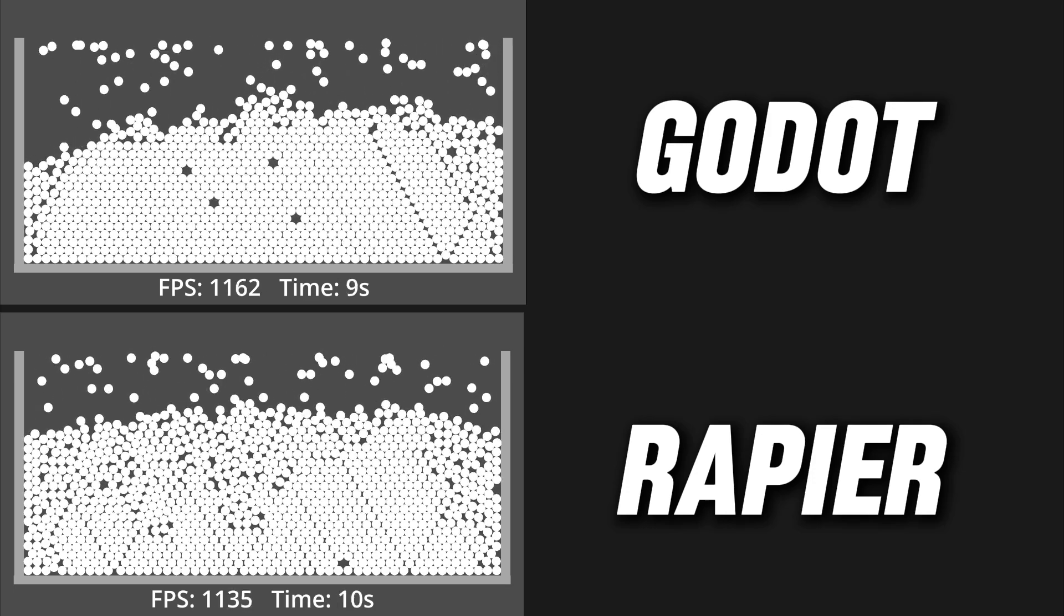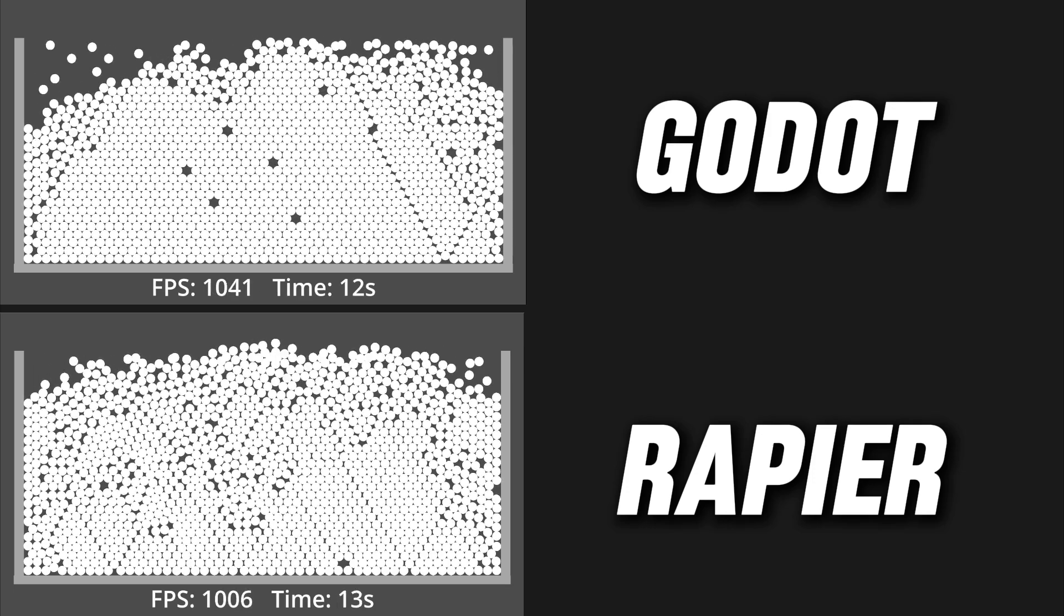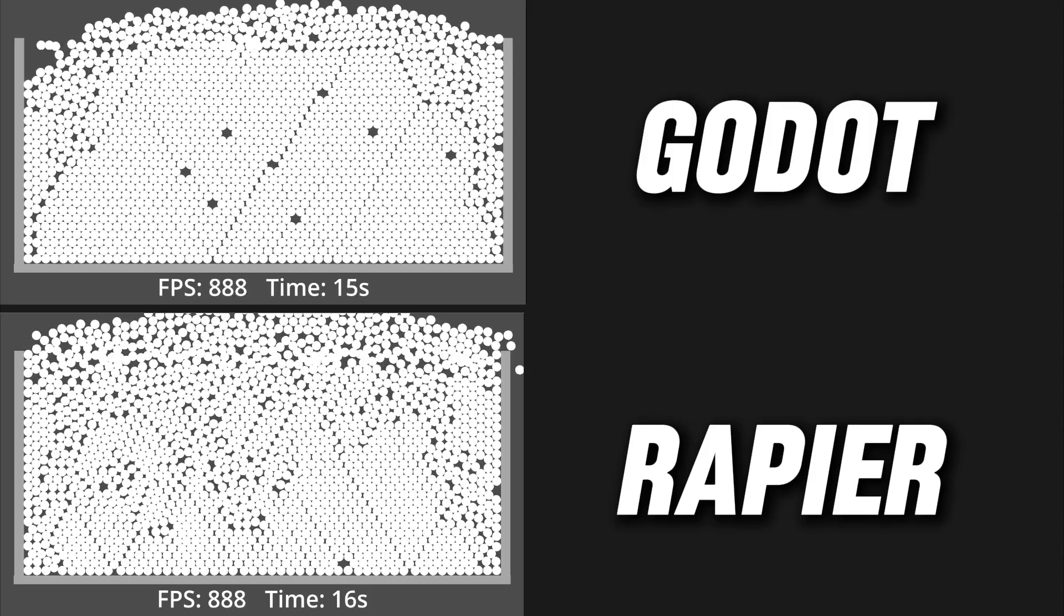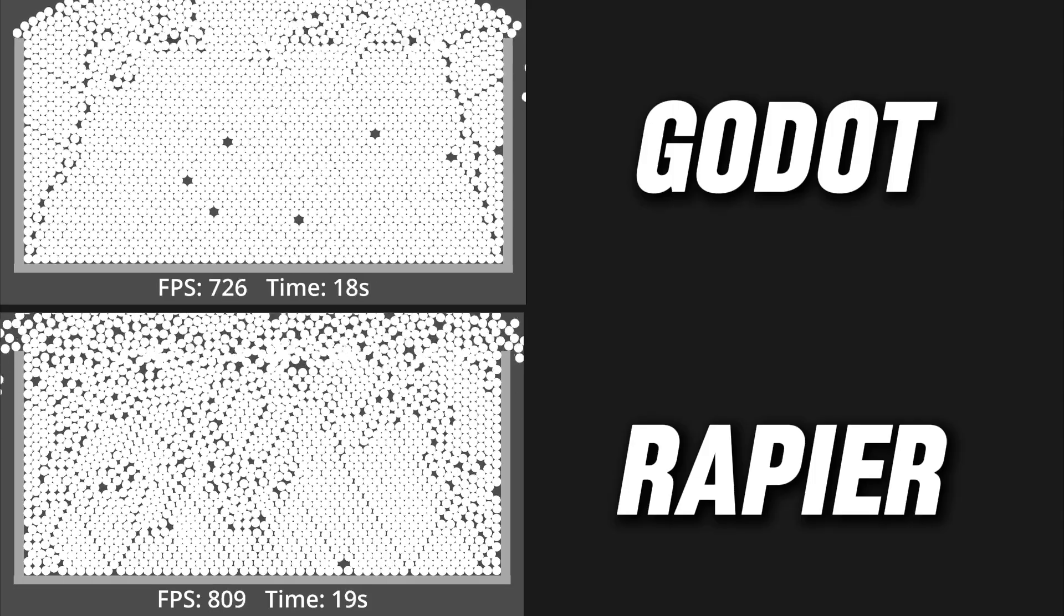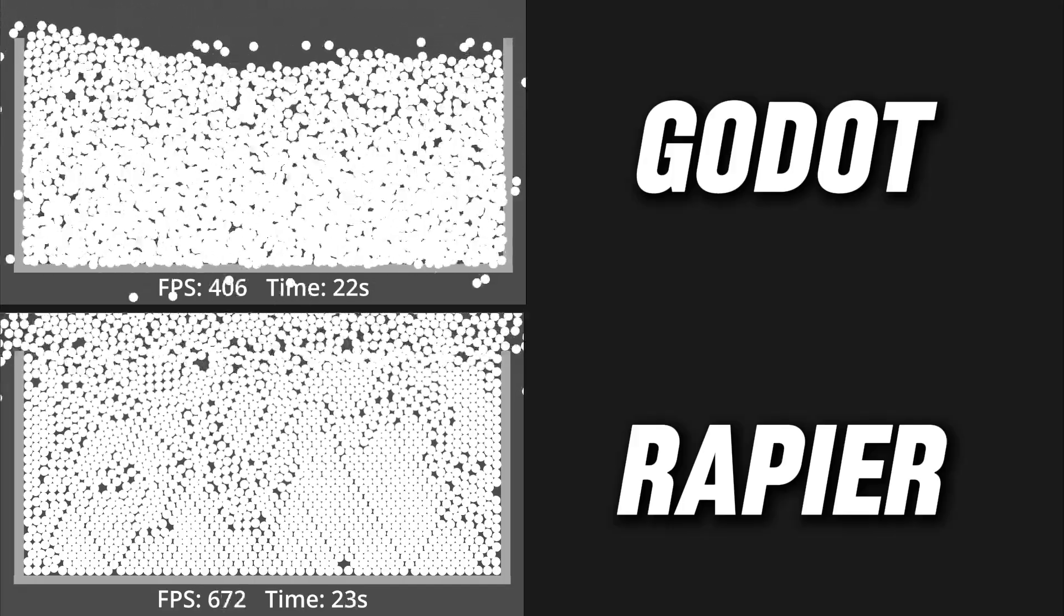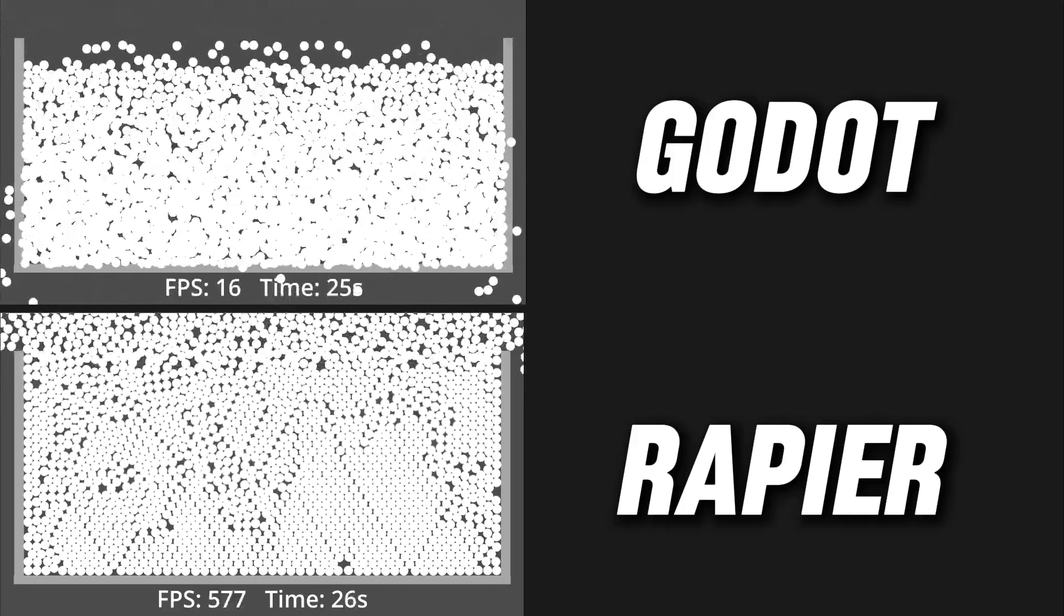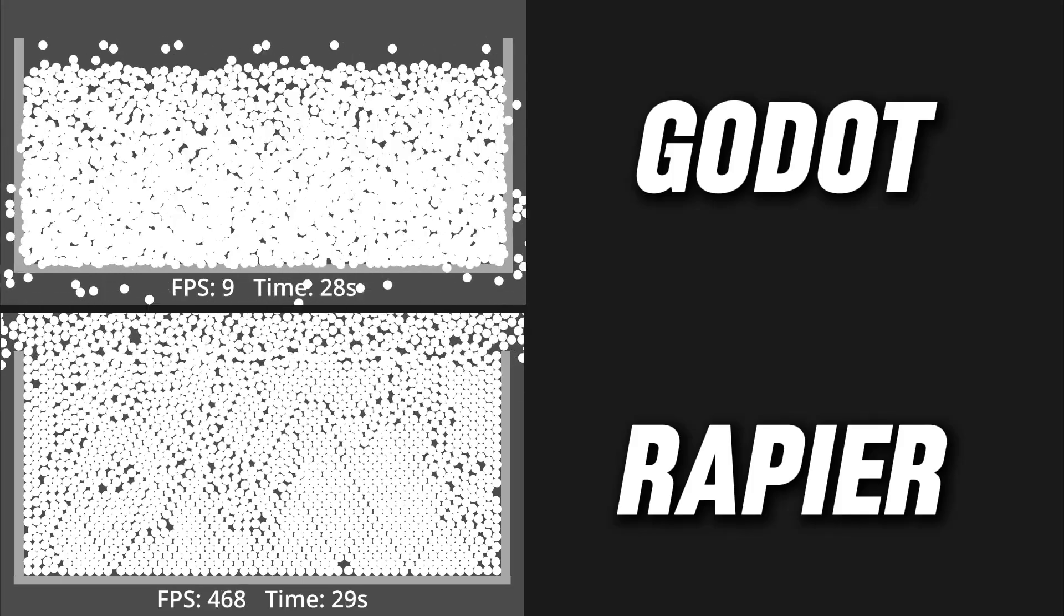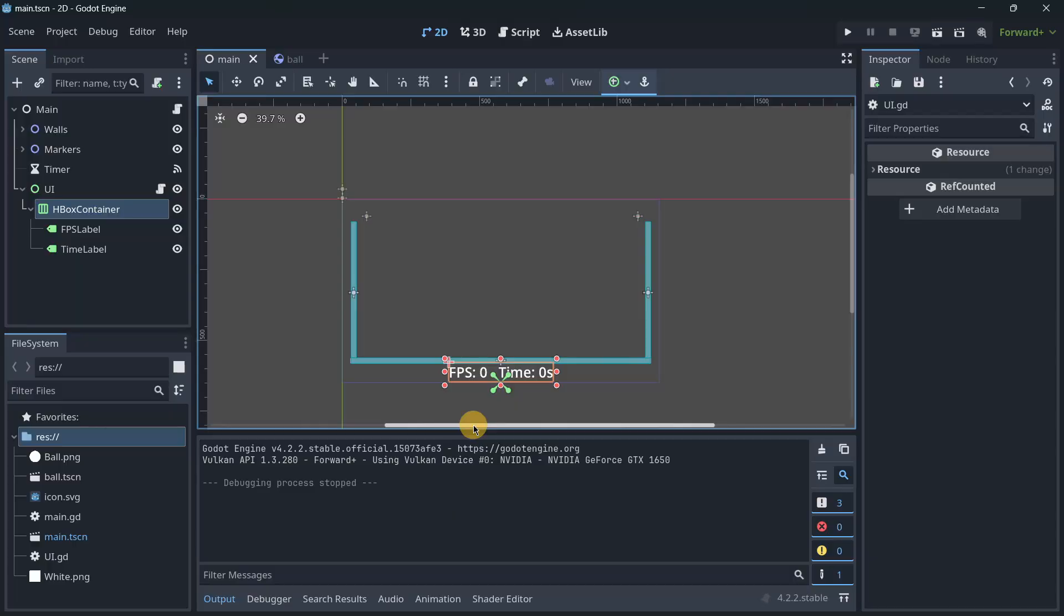You may already know the default poor performance that the physics in Godot usually have. That's why there have been multiple alternative physics engines out there, being Rapier one of the main options to consider. Today we are going to be comparing both and coming to a conclusion. Let's get started.